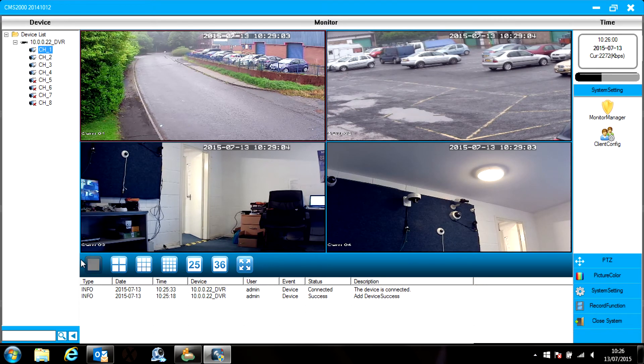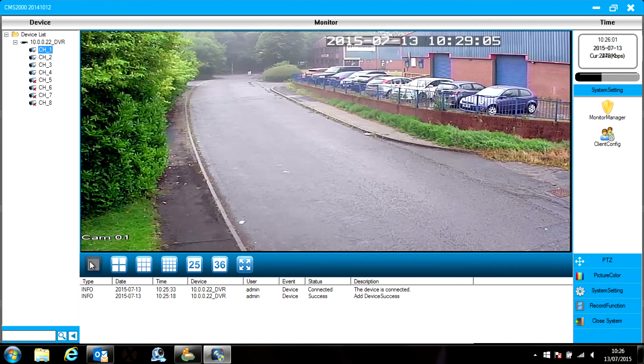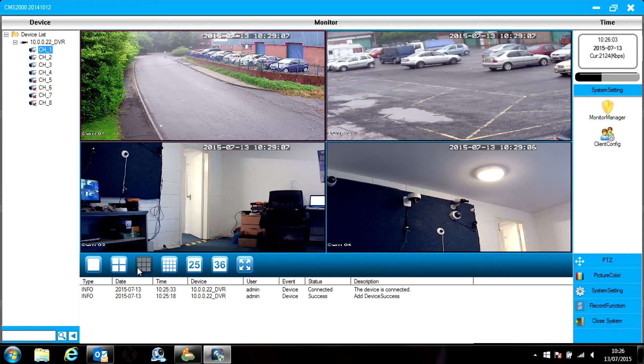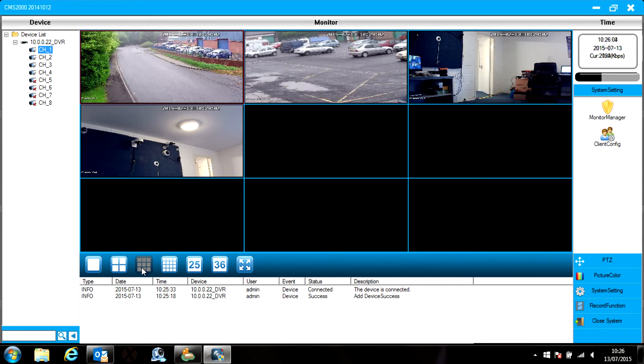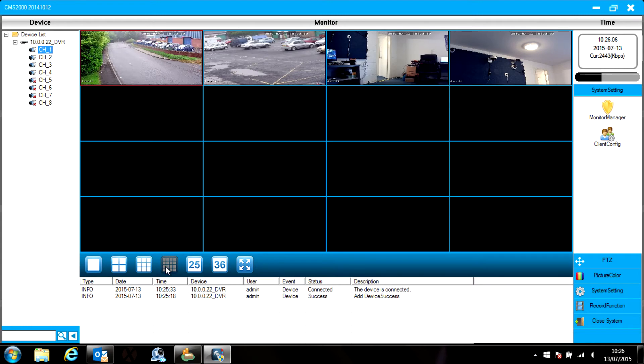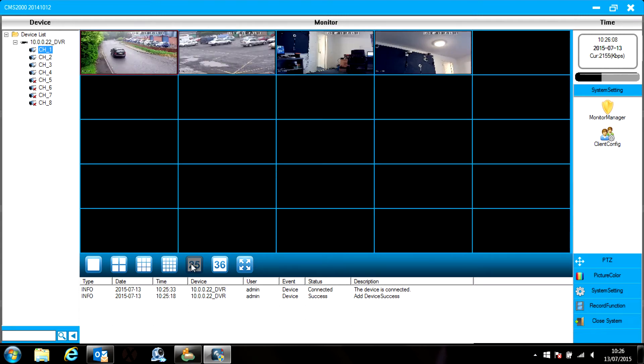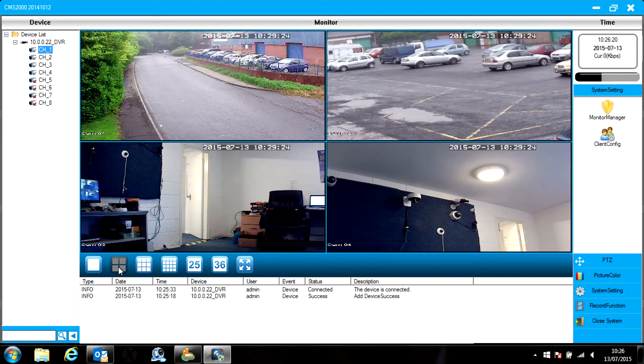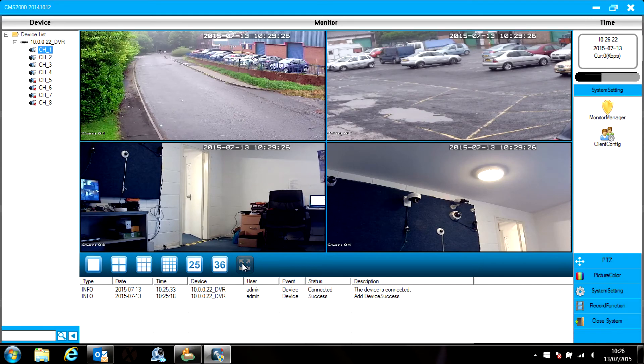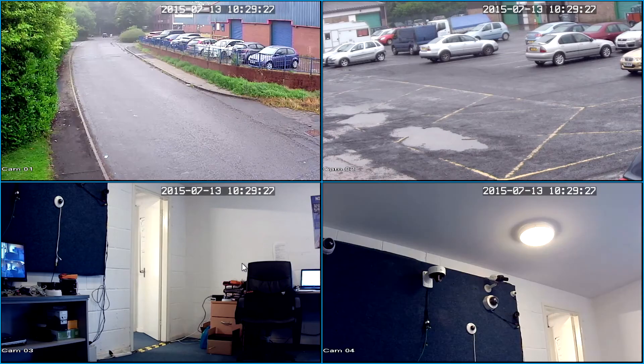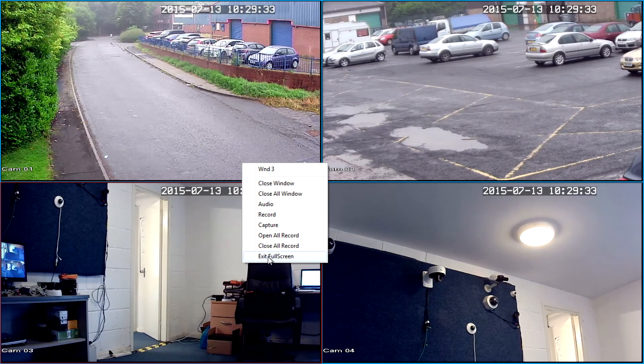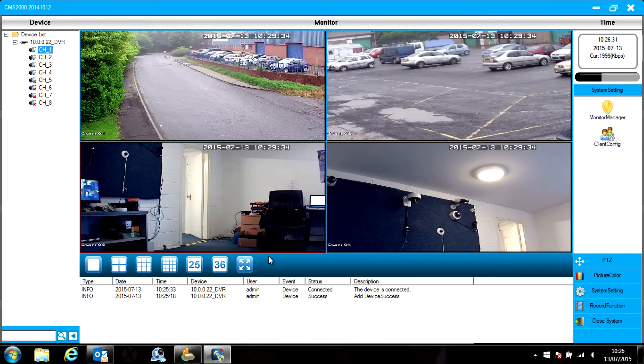Just below the viewing windows are several viewing options. You can view a single camera, 4 cameras at a time, 9, 16, 25 or 36 and the next button will give you a full screen view of those cameras taking away the menu. To exit from full screen mode, right click with the mouse and click exit full screen.